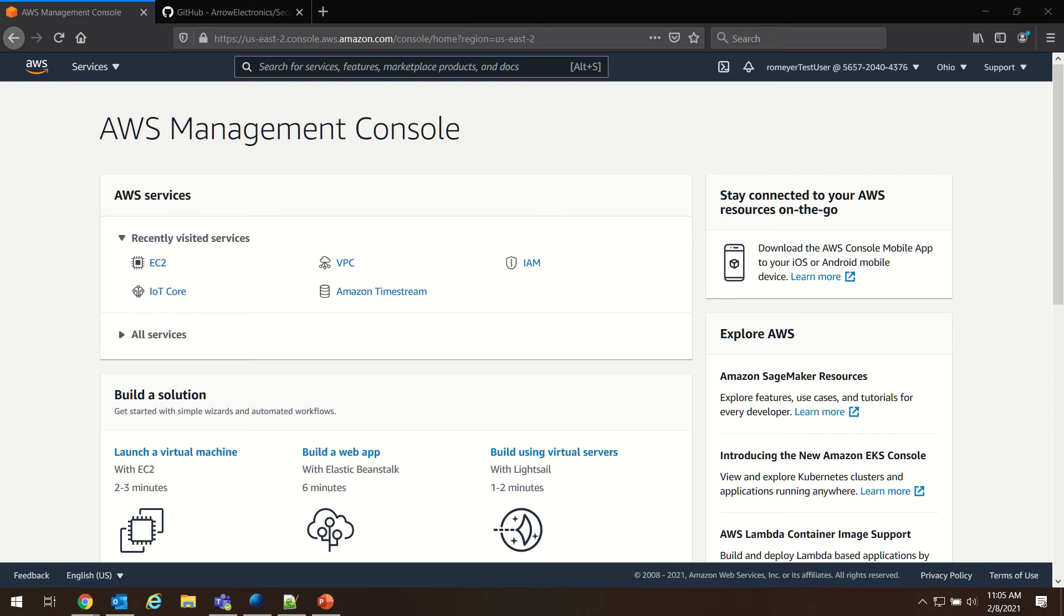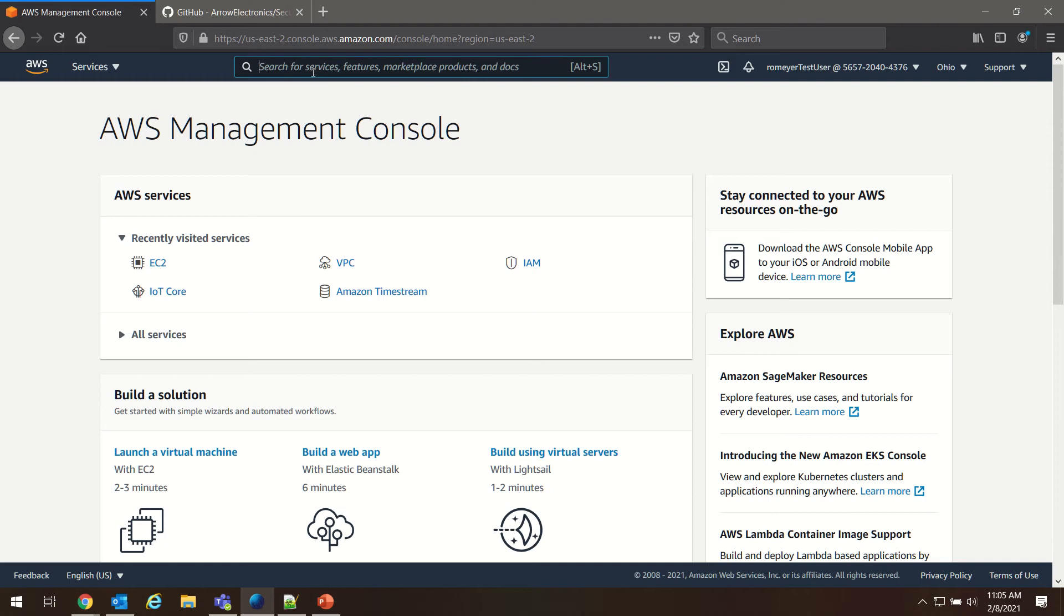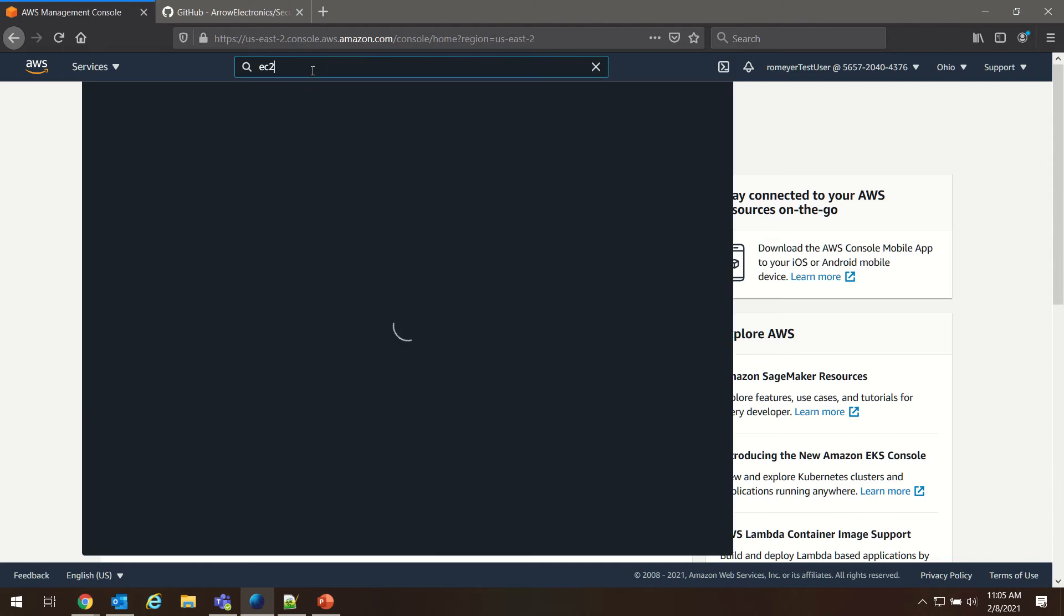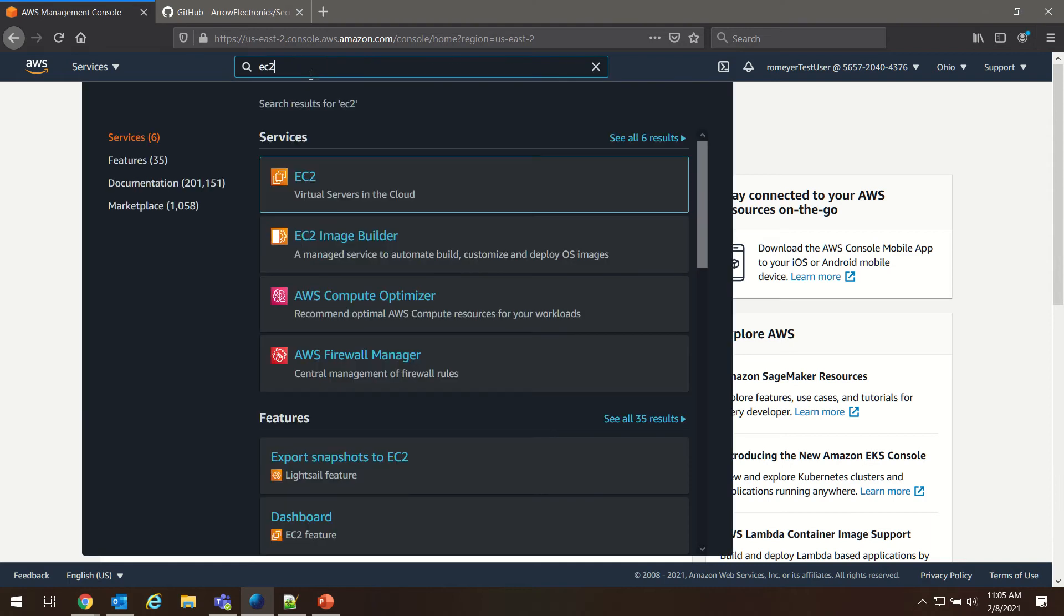So to get started, we need to go ahead and log in to our AWS Management Console, which you'll see I have logged in here. The first thing we're going to do is create our EC2 key pair. So we'll search for EC2 in the service search here and select EC2.